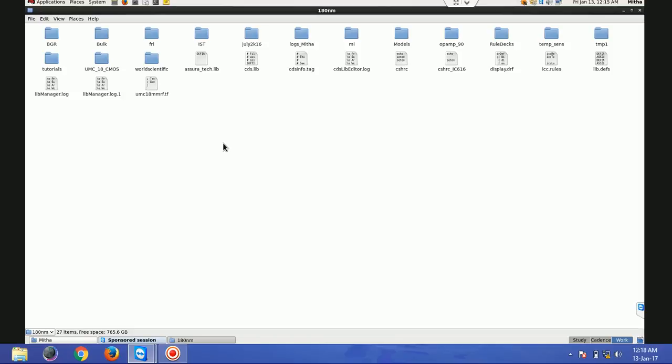Hi all. A lot of people have complained about the resolution of my tutorials, so I am uploading all the tutorials again with better resolution. Hope you like it. This is tutorial one of Cadence IC6. In this tutorial I'll be showing how to launch Cadence Virtuoso, how to draw different schematics, and I'll give a brief overview about ADE - how to do simulations in the analog design environment.